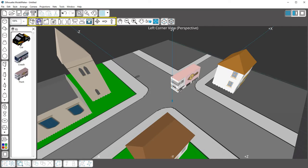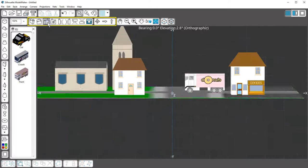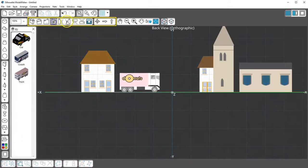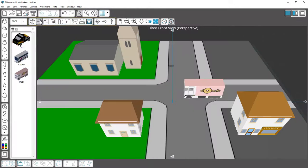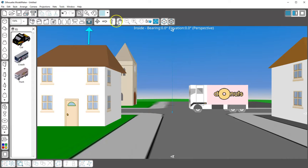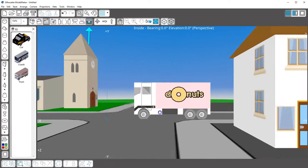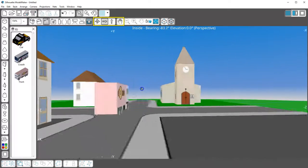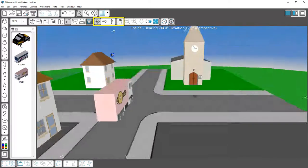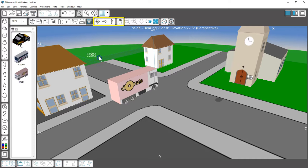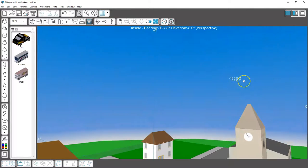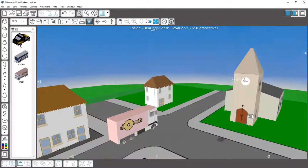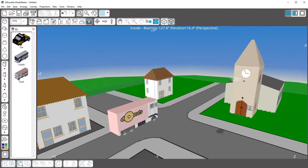You can select the different camera views to see the model from different angles. Click the Go Inside button to enter the model at close range, then pan and rotate the view to see all the details. Use the A and Z keyboard keys to look up and down.